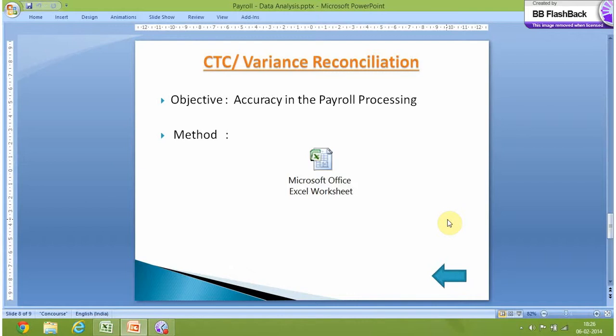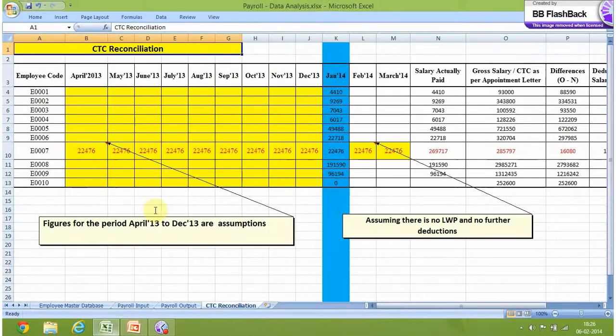There are differences in the salary actually paid to the employee and the salary as per the appointment letter. To find out the reasons for these differences, we need this reconciliation. The objective is now clear: accuracy in payroll processing throughout the year. So now let's open this Excel sheet.